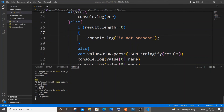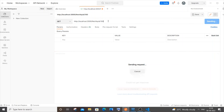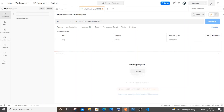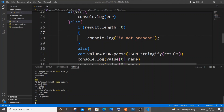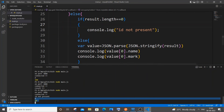Send ID 100 — we're getting 'id not present'. Now send ID 2 — which is in the database. We're getting `b` and `50` without any error. This is how you check for an ID not present in the database.